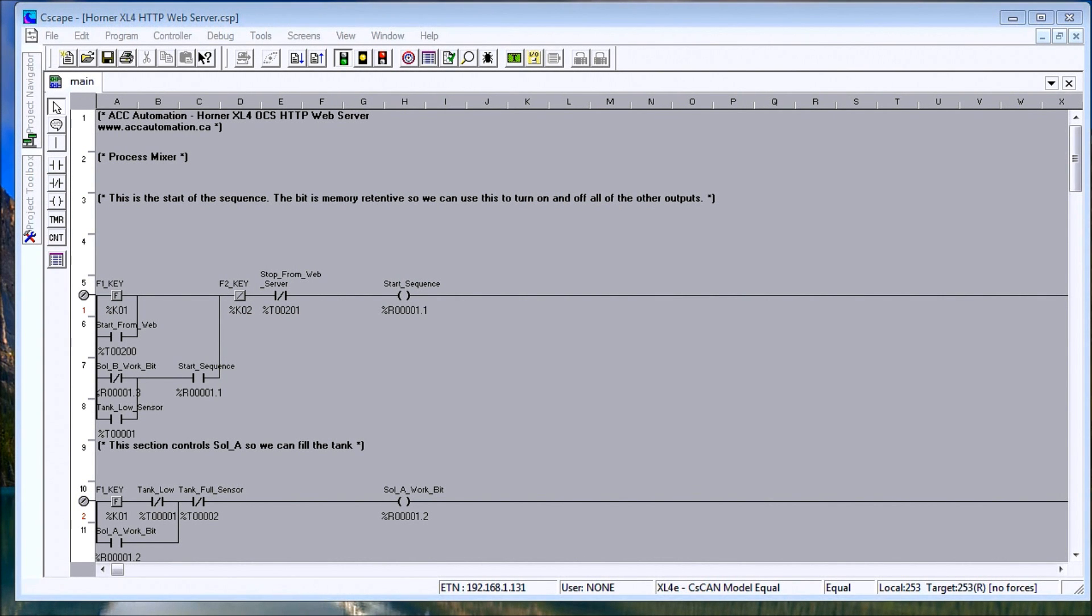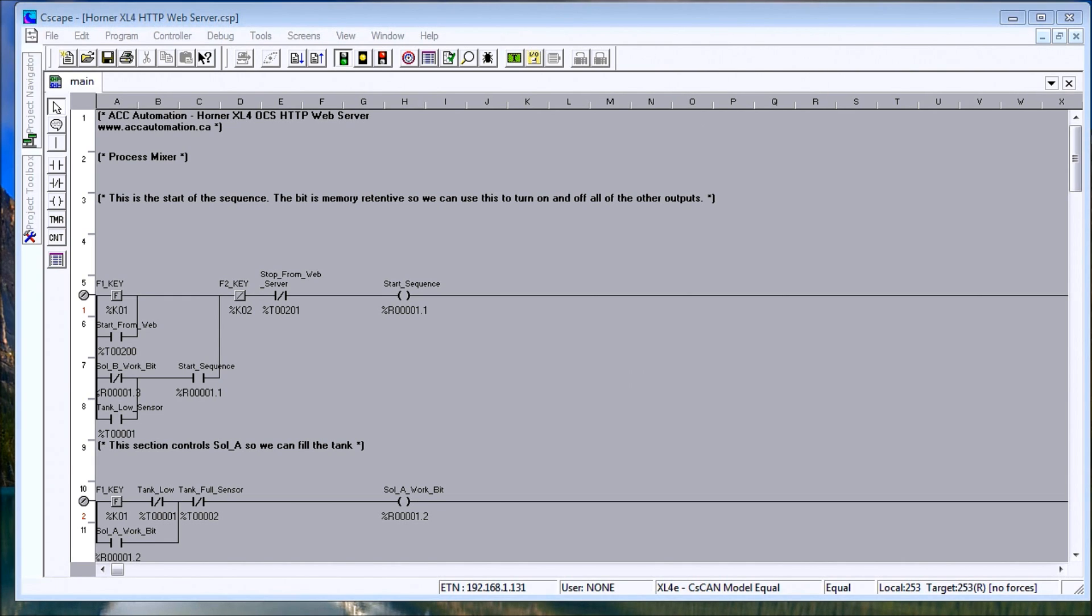Hi everyone, today we're going to be talking about the Horner XL4 HTTP web server and the ability to use our web browser to get information out of the controller and view it either on our desktop, our laptop, our mobile devices or tablets.